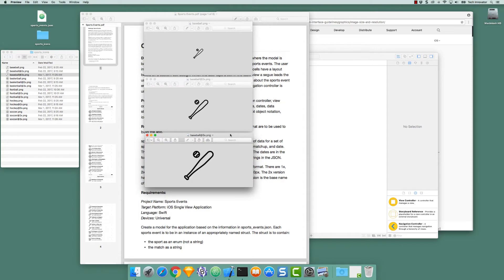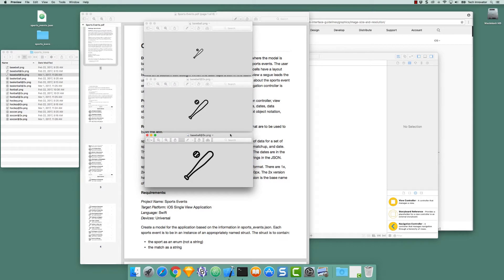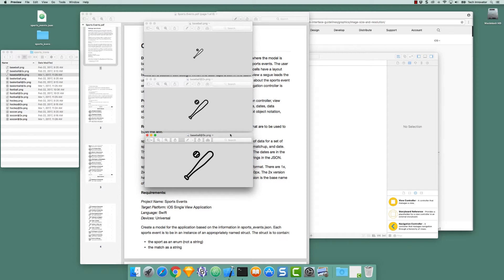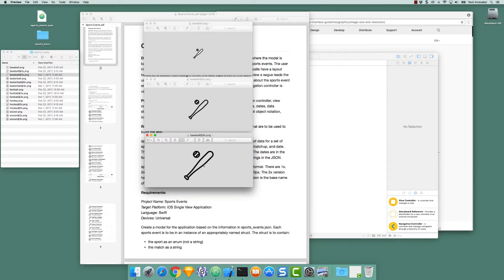iOS devices come in different resolutions. Two iOS devices could have the same number of points horizontally and vertically, but could have a different number of pixels horizontally and vertically. A higher resolution device can present a crisper image while giving the same amount of real estate in terms of points, horizontally and vertically. The three different icons allow us to display a higher resolution image on a higher resolution display device.